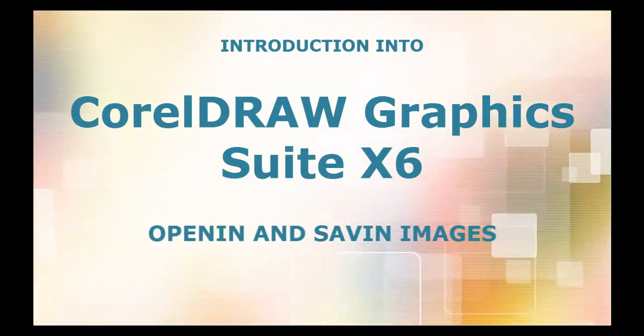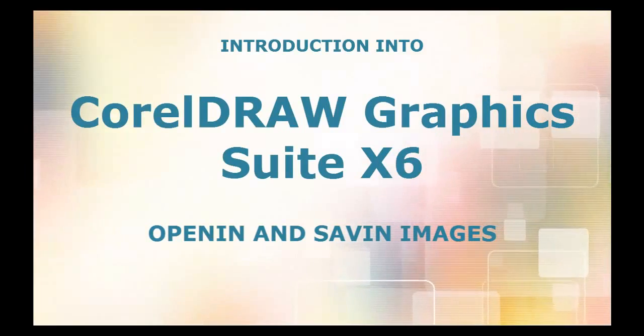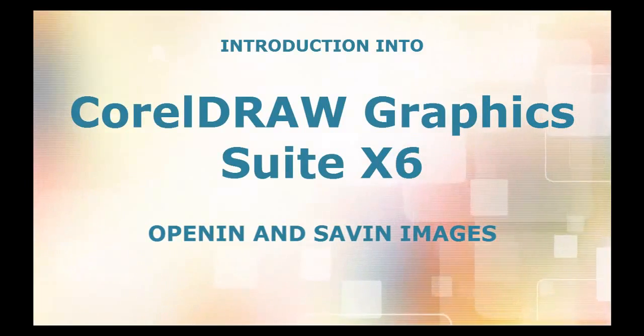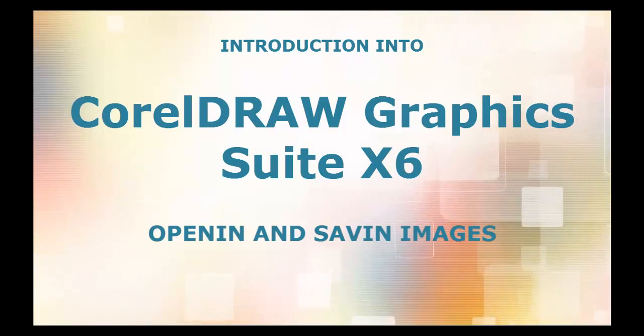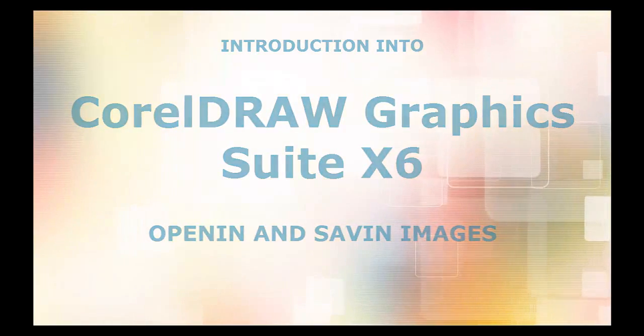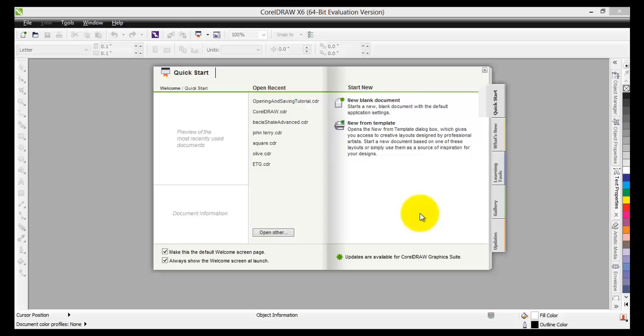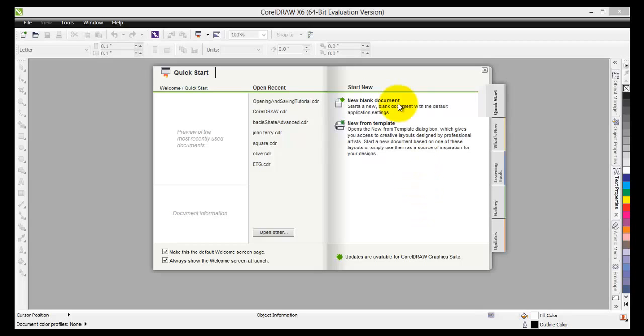In this tutorial we will learn how to open and save documents. This is the quick start tab of the welcome screen. You have seen this before. In one of the previous tutorials we went to the new blank document.